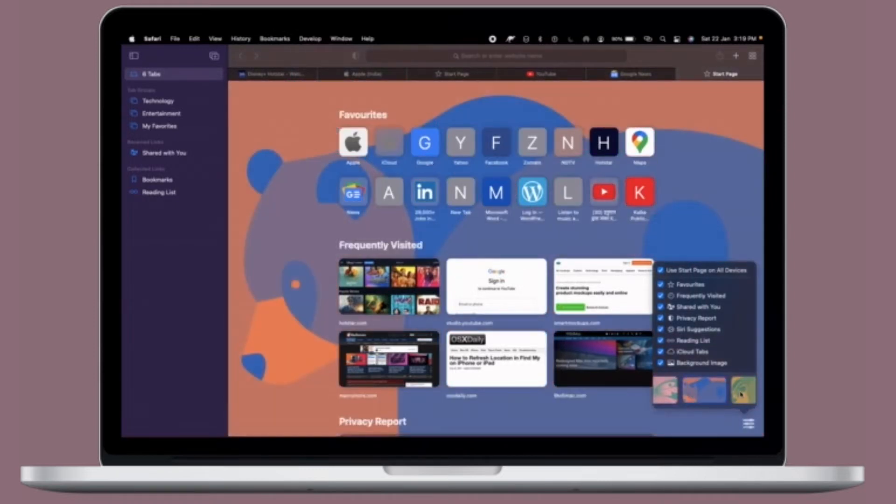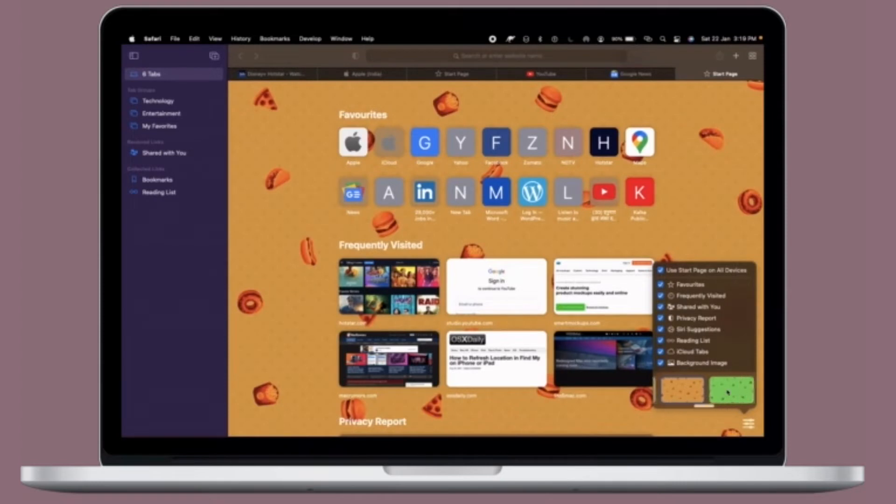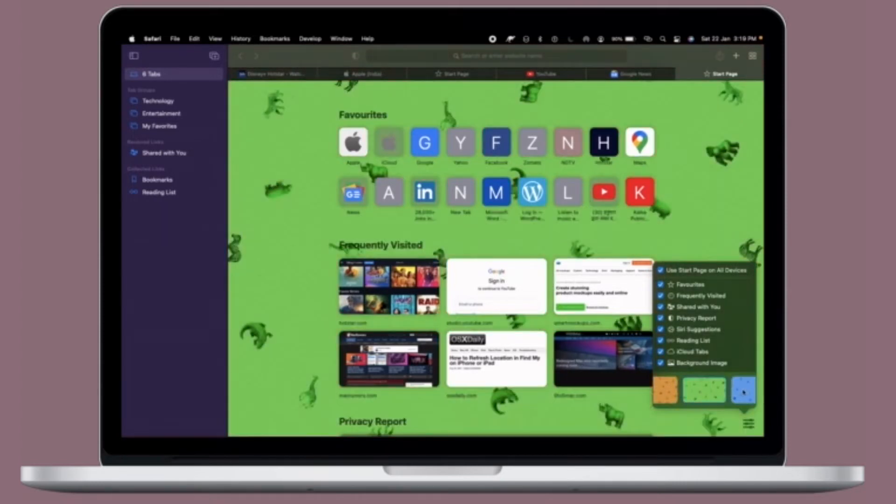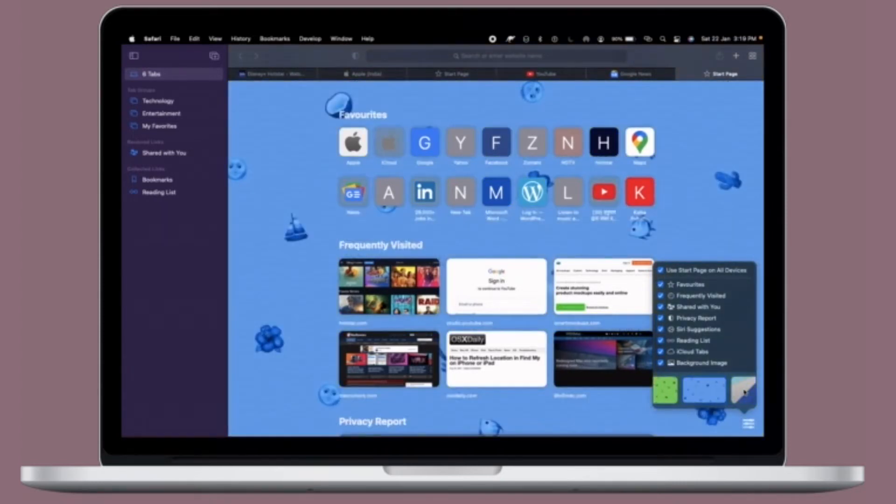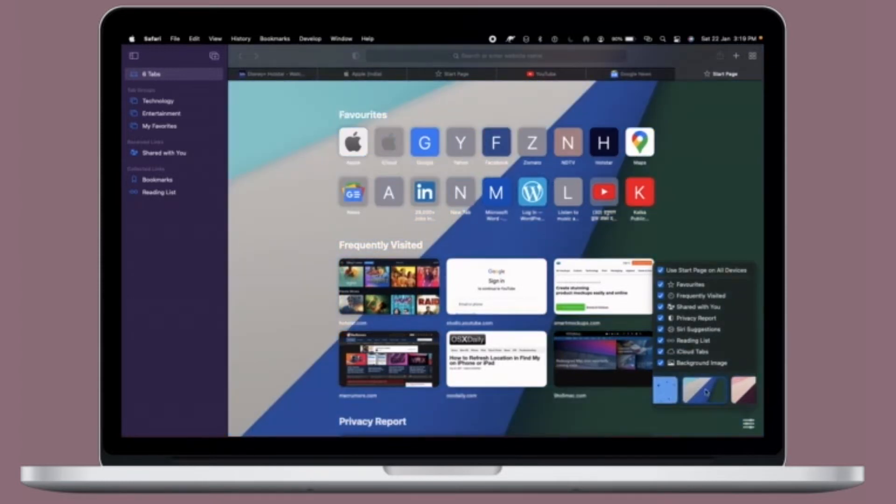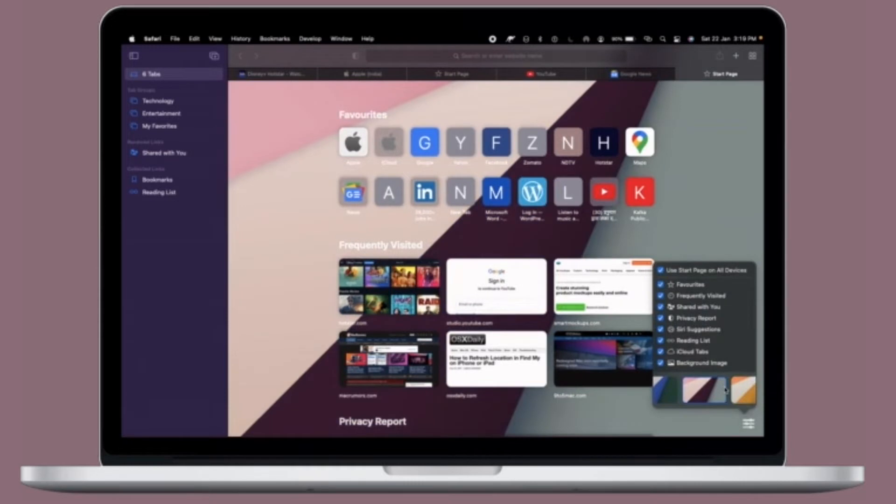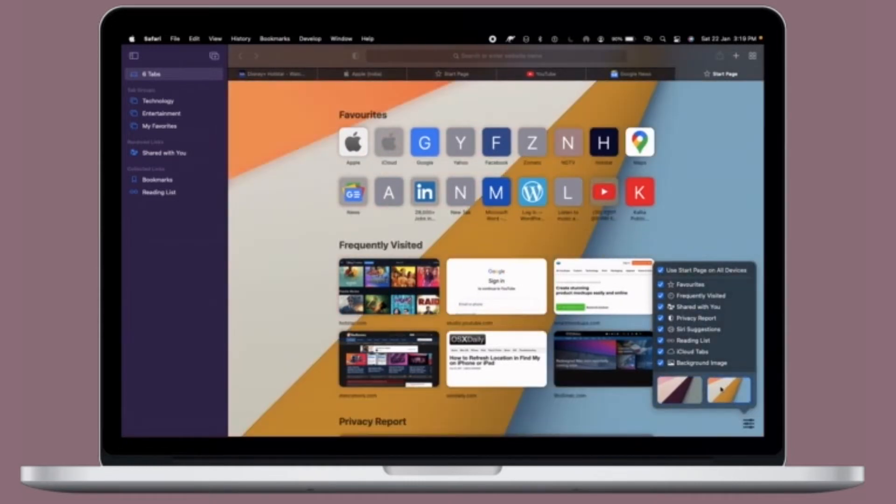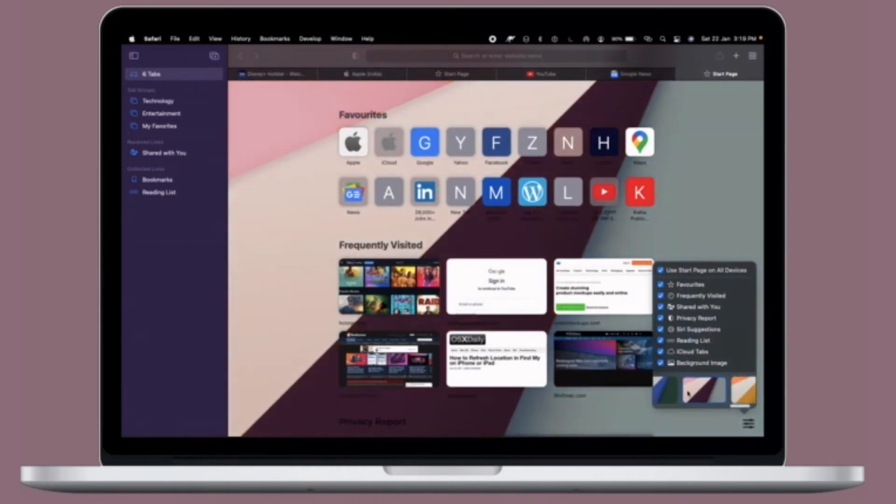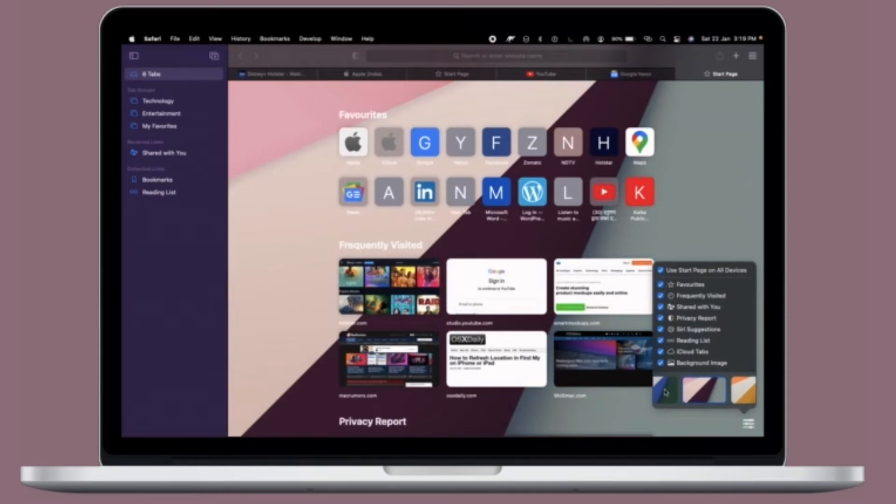The problem with the compact layout is that it severely limits space for multiple open tabs. In this regard, the separate layout is more preferable as it positions the URL or search bar at the top of the Safari window with your tabs arranged below it. That being said, it's time to learn how to change Safari's tab layout on Mac.